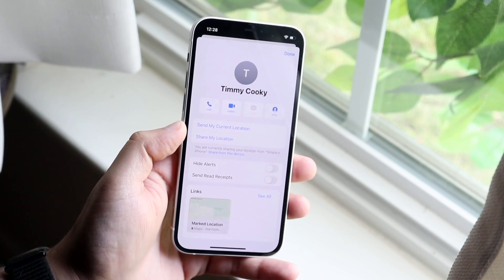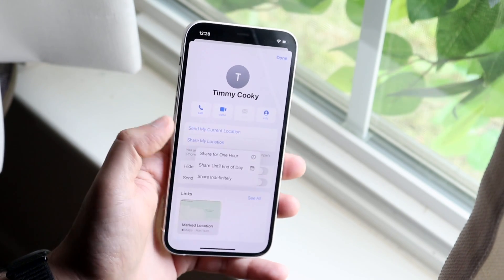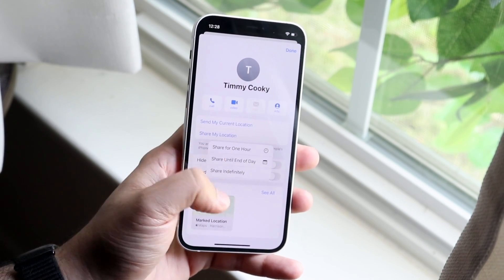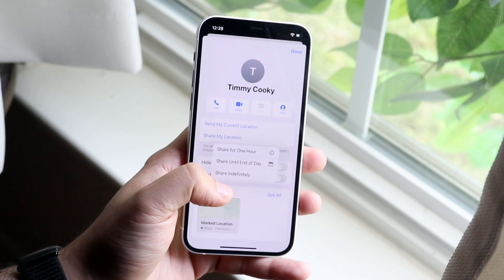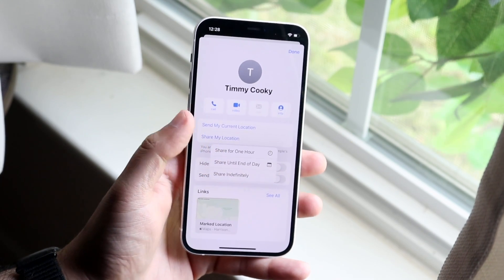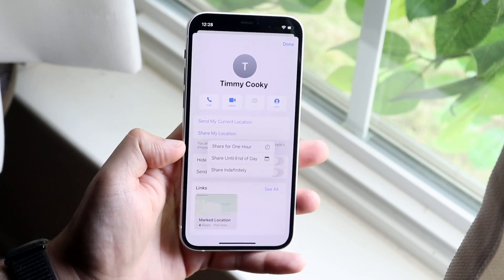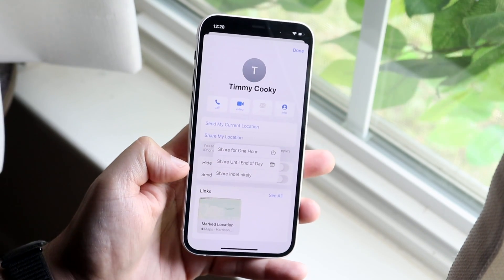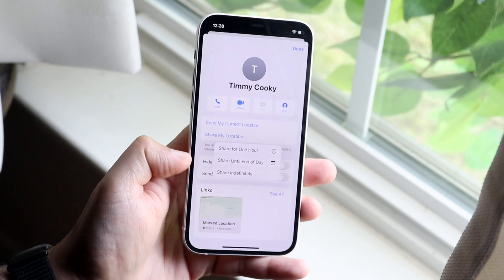All you have to do is click on Share My Location and this is where you're going to get a couple of options that come up. You'll get: Share for One Hour, Share Until End of Day, and Share Indefinitely.